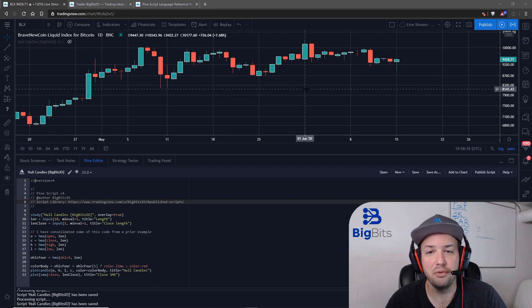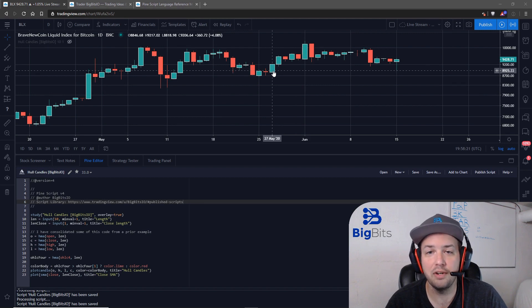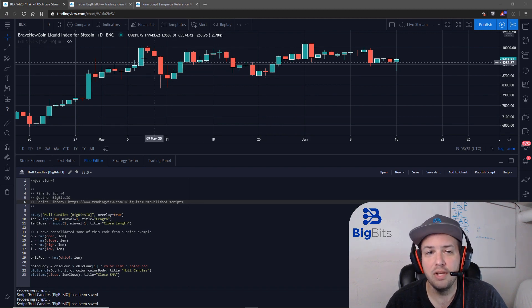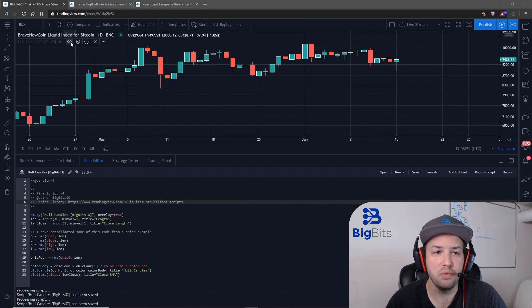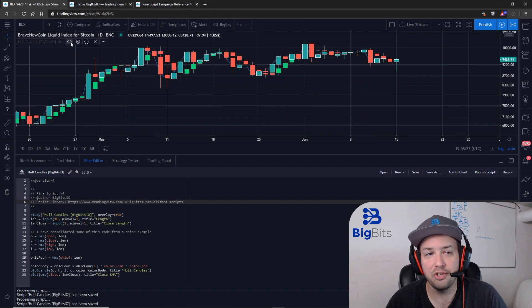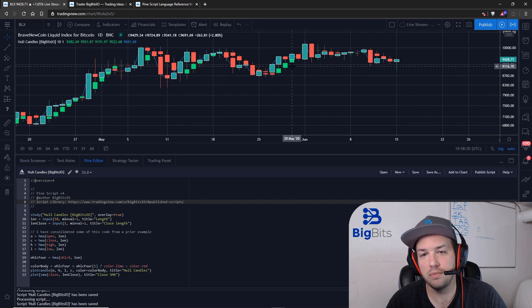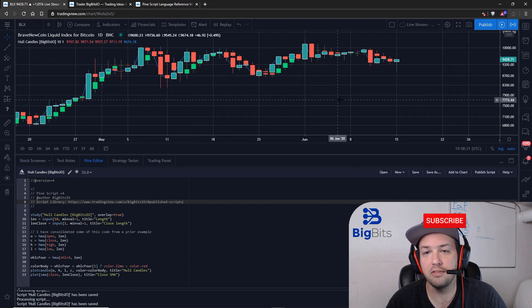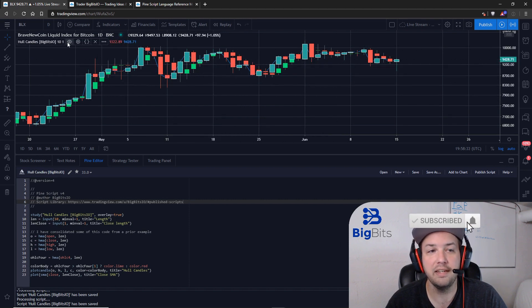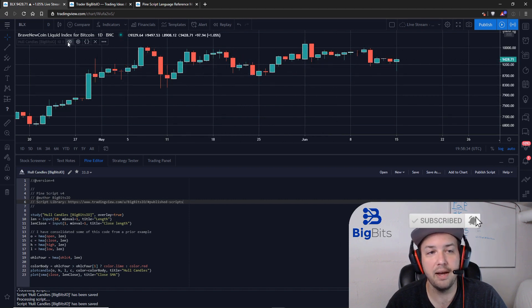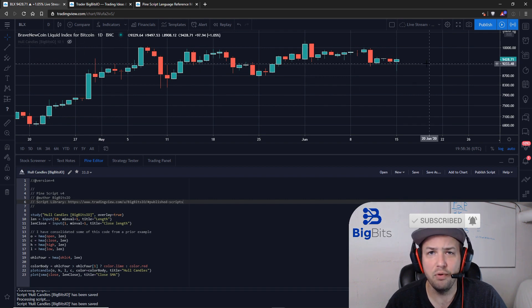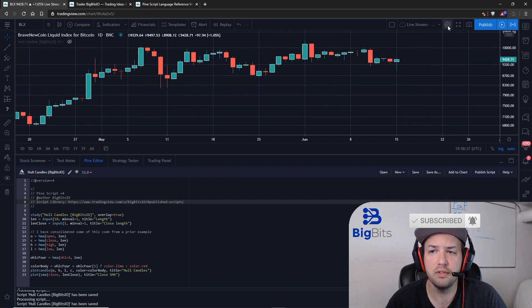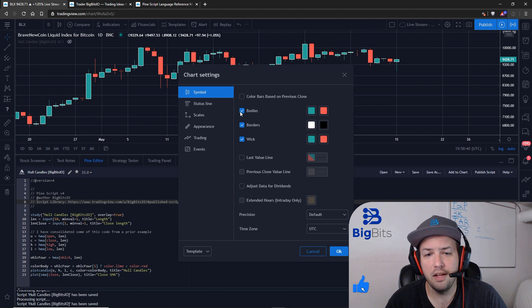The first thing you're going to have to learn is to hide the built-in candles on the TradingView chart. It's actually very simple. The reason you have to do that is because when you add custom candles to your chart, it's going to be overlapping or in this case looks like it's underneath the built-in indicators.